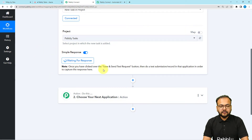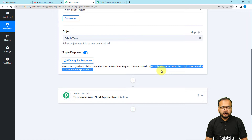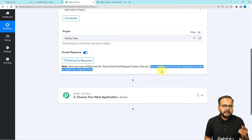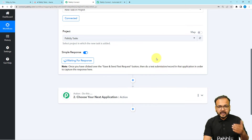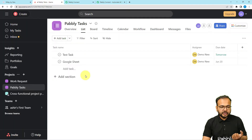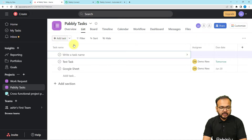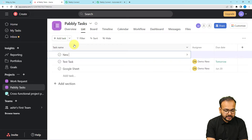We have connected with Asana and it's waiting for a response. This means we can now perform a test submission — I'm going to manually create a test task in Asana, and the data from that task will be captured here. I'm going back to my Asana project and clicking the 'Add Task' button. I'll give the task the name 'New Task'.